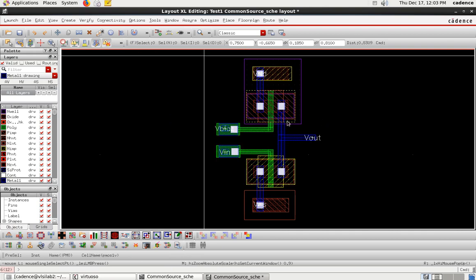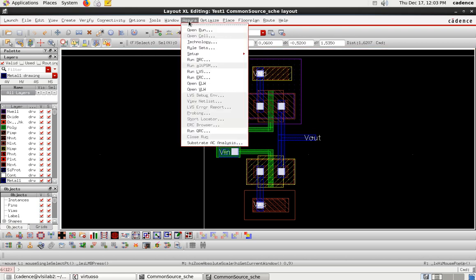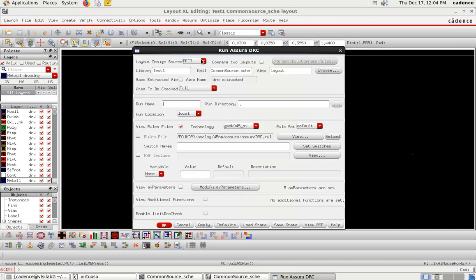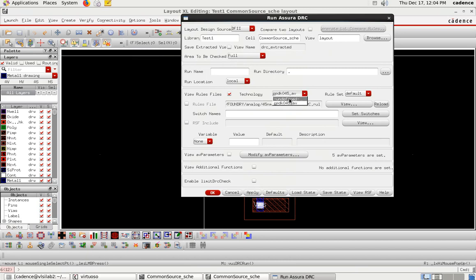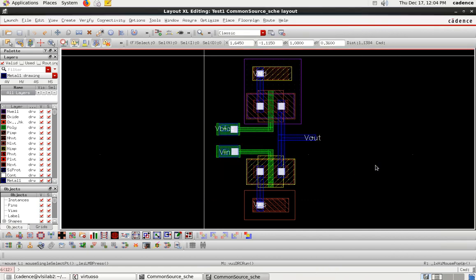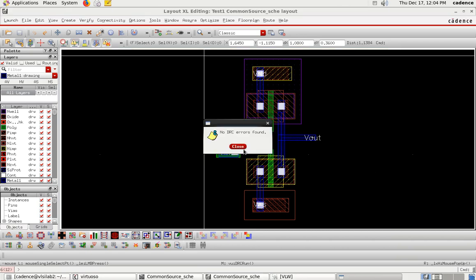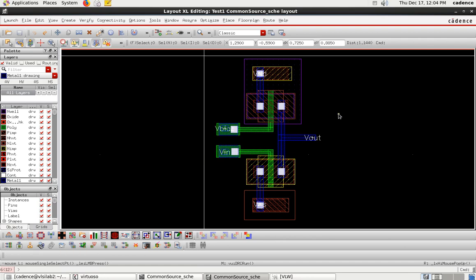All connections — VDD, VSS, VOUT, VBIAS, and VIN — are now complete. Save the layout. The next step is DRC (Design Rule Check). Go to Assura > Run DRC. The technology GPDK45 should already be selected; if not, select the Assura tech clip file. Click OK. DRC check completes with no errors — all components are properly placed with correct minimum separation.